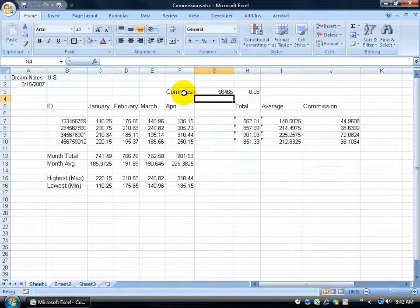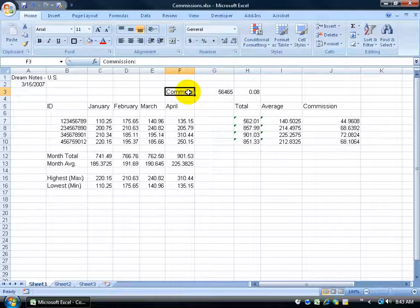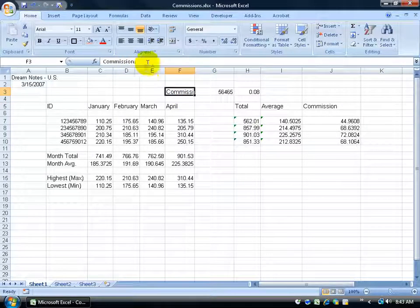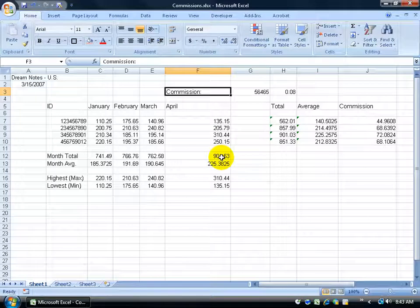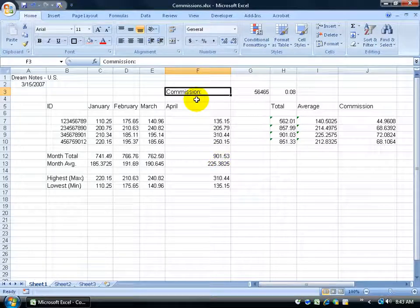The only way you can tell what's in the cell is by clicking on it and looking up in the formula bar, or you can click and drag to stretch it out and read it there.